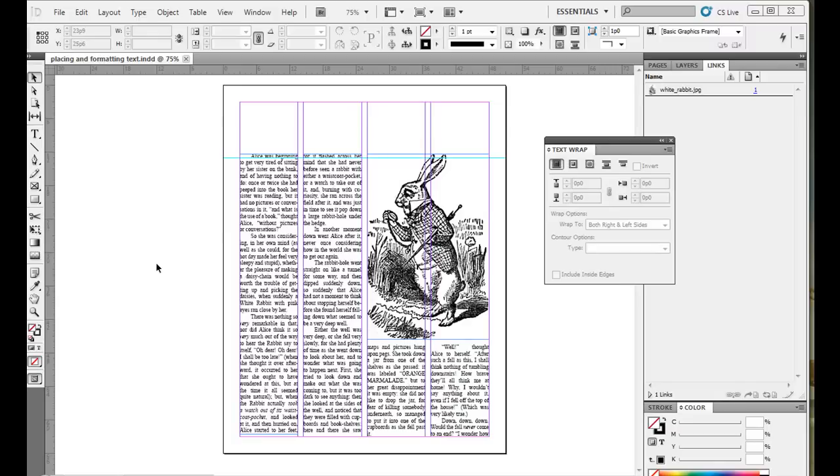Today I'm going to go over adding pull quotes and titles to design in Adobe InDesign.